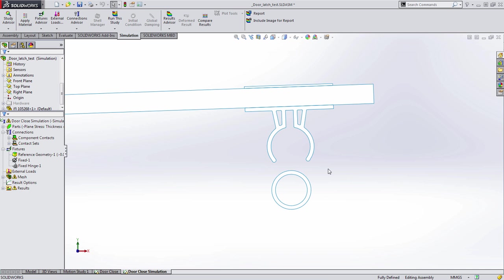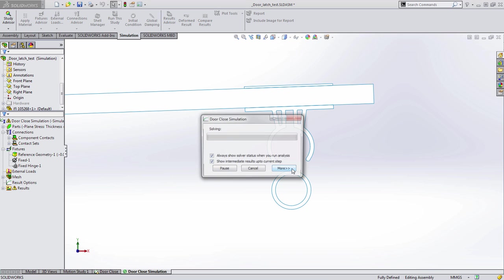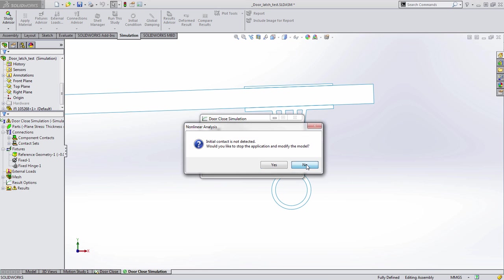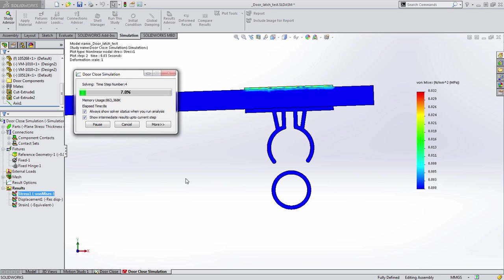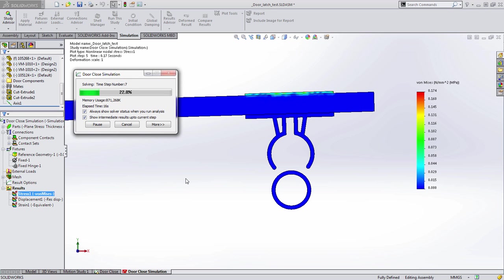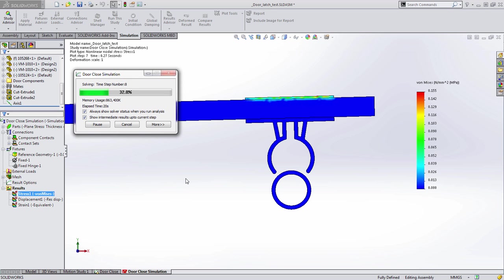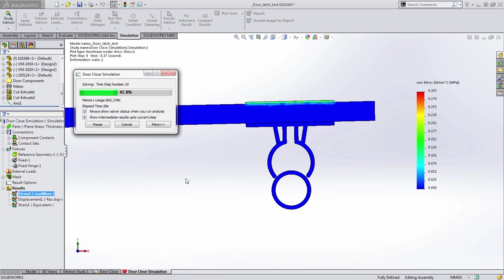Once that's done, all we need to do is go ahead and start running our study again. Again, SOLIDWORKS will immediately start generating the results in real time allowing us to see if there's any problems.